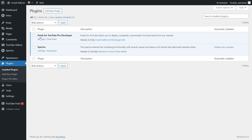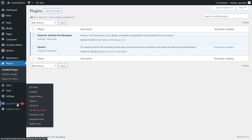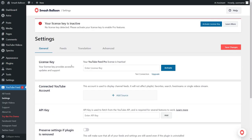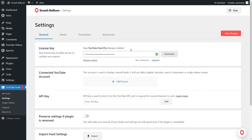YouTube Feed Pro has now been installed and activated. But before we can create our first YouTube feed, we'll first have to activate the license key. On the left hand side, you'll now notice YouTube feed. Hover over it and click on settings. Next, beside license key, paste your license key from your Smash Balloon account and then click activate. Now you can see that our license key has been activated and we can begin creating our YouTube feed.